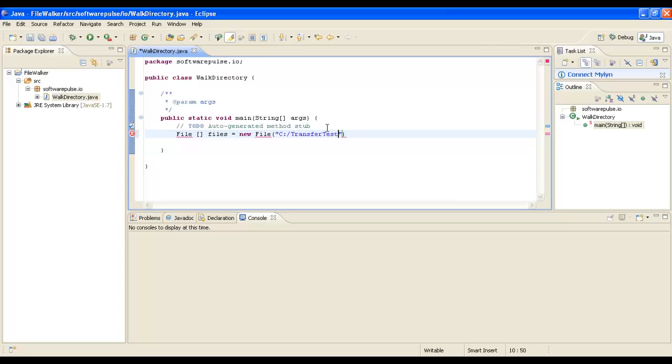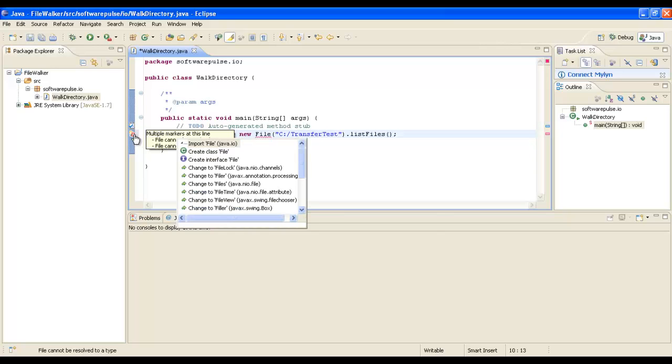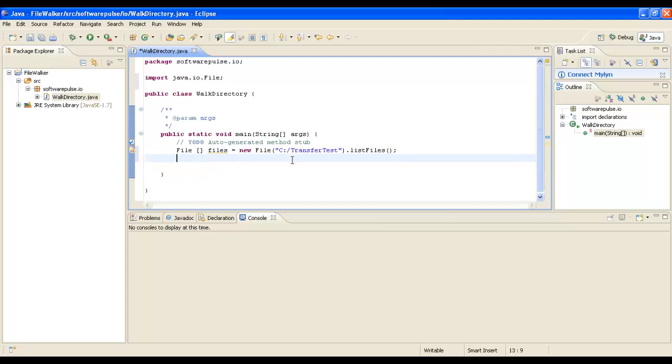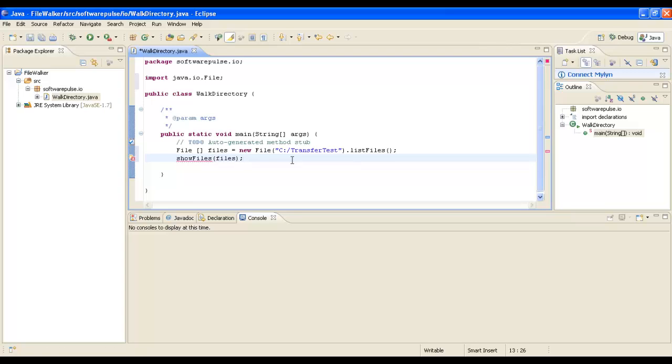We're going to create a File object and from that we're going to ask for the list of files within that directory. I'll import the File I/O and then we're going to call a method called showFiles and pass our list of files into it.